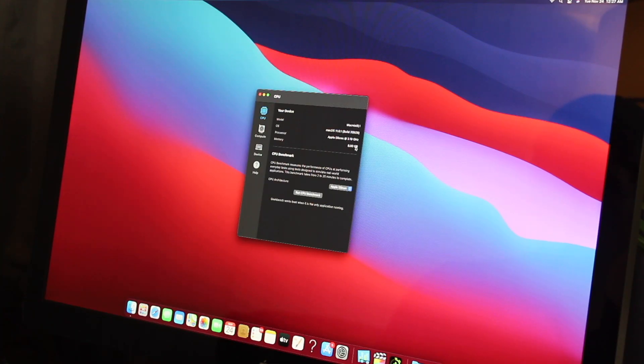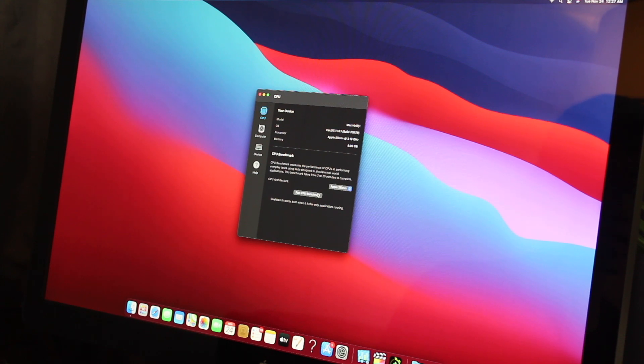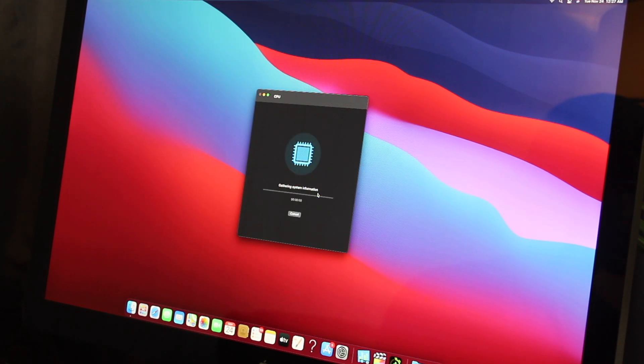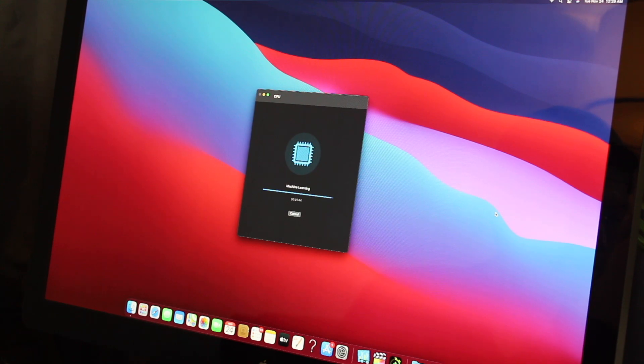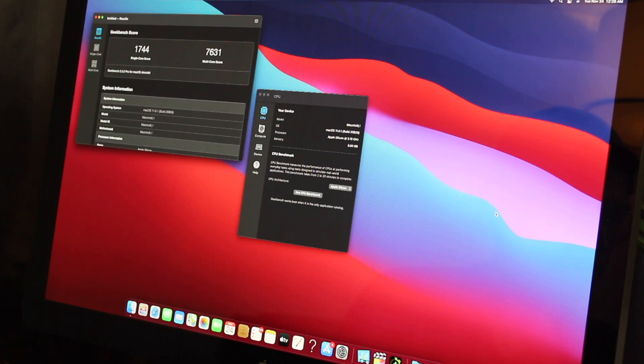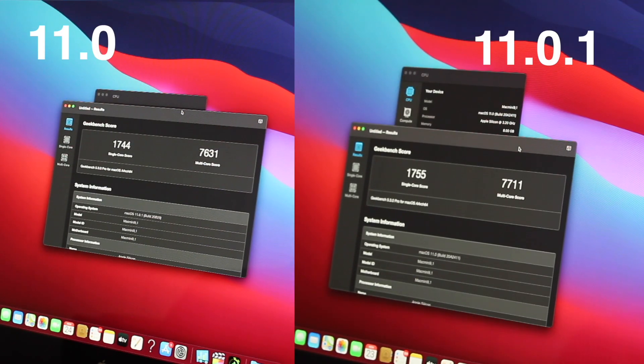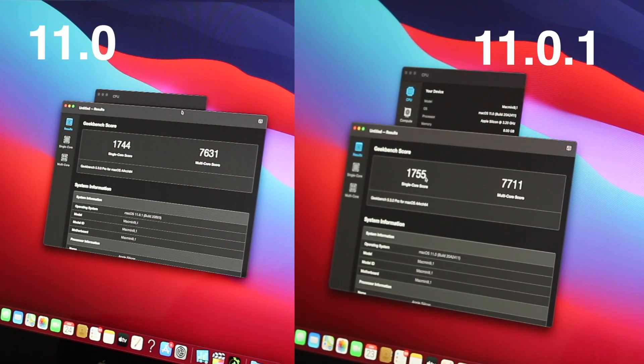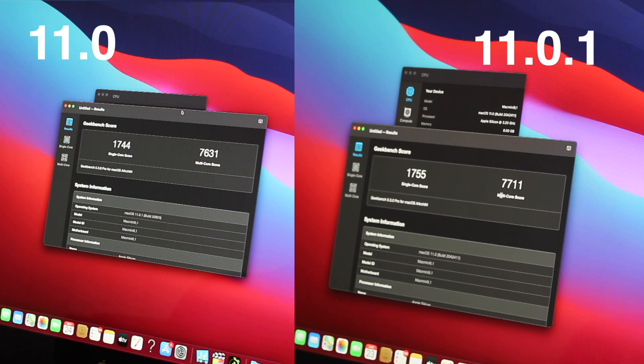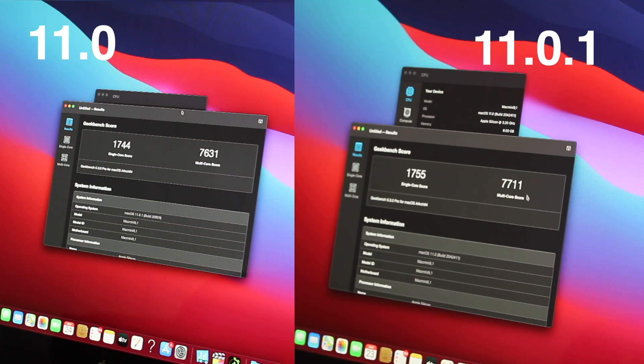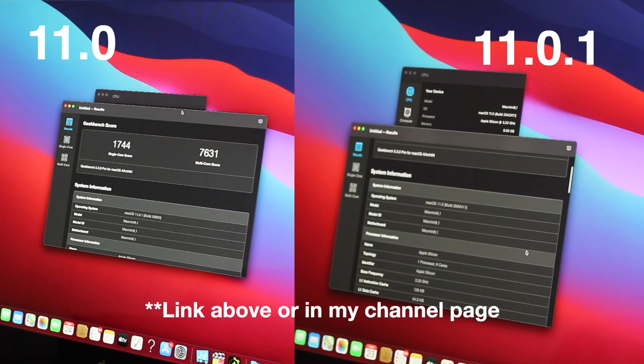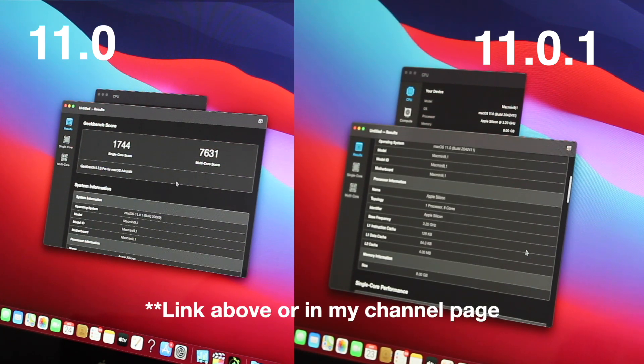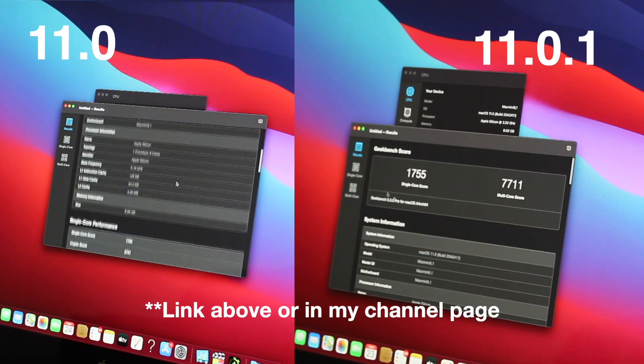Geekbench is an app that tests your processor with the software. It provides a score so you have a number to measure performance. Here are my results for the software it came with, which is macOS 11.0 and the later update 11.0.1. Check out my quick Geekbench video test, where I dive into that in more detail.